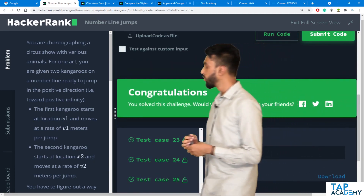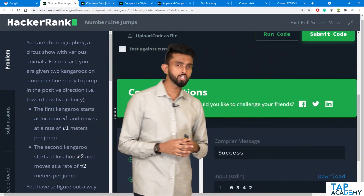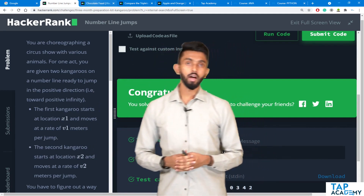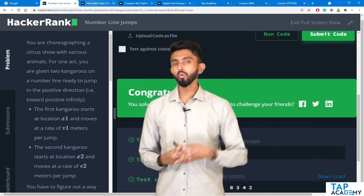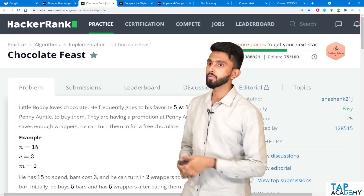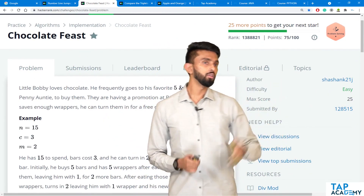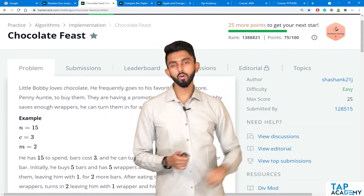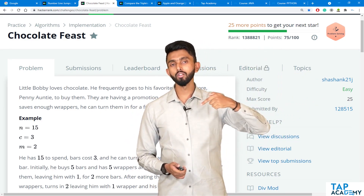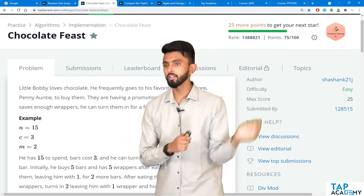Let us now move forward to the next question, which is quite an exciting question. This is called Chocolate Feast and it gives us 25 points. Obviously we are going to get our next star if we solve this chocolate feast problem.